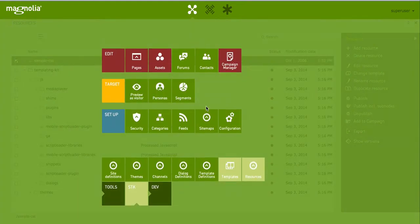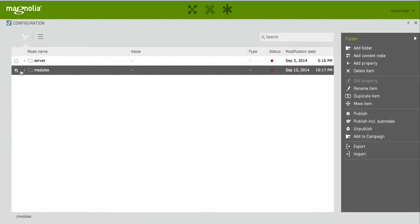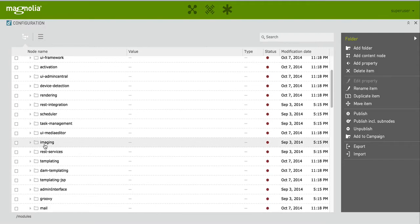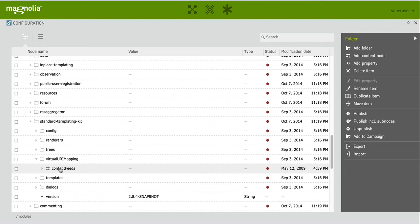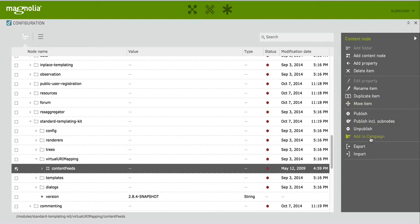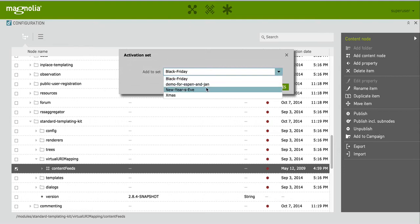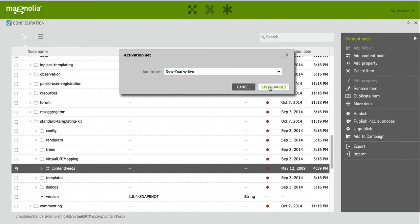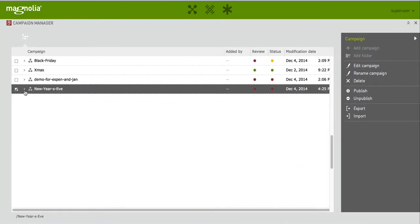Last but not least, maybe you will be doing some virtual UI mapping to have some special landing pages or whatnot, so let's add some of those as well. Okay so let's add a new UI mapping to our campaign. Now we should have plenty of content. Usually that would happen over a couple of weeks or days but just to speed it up so you don't need to wait for a long recording, I did it all now.